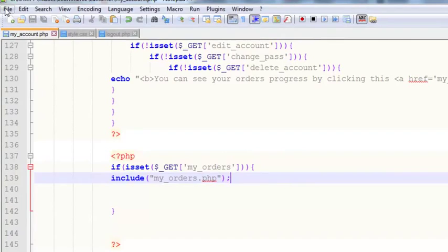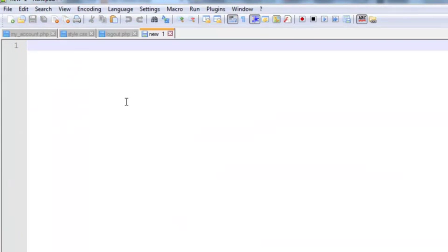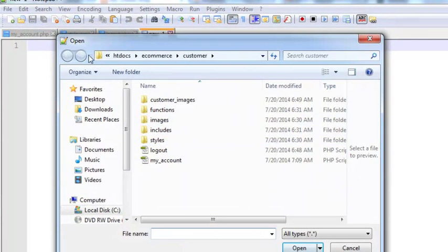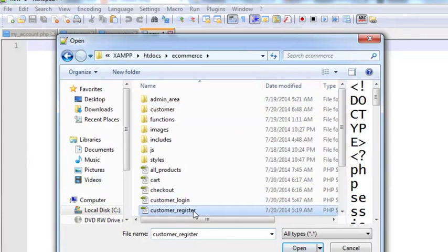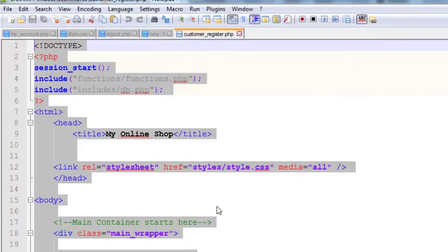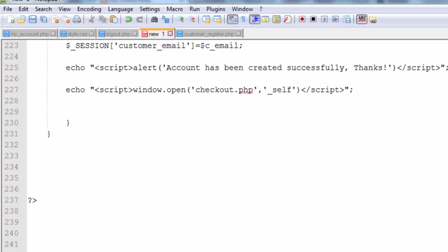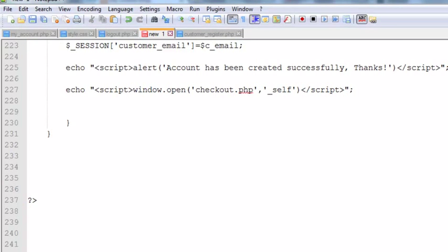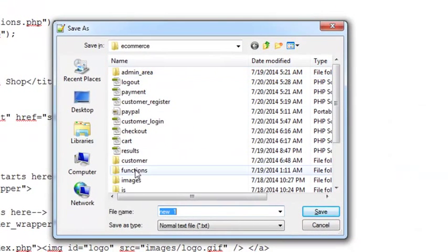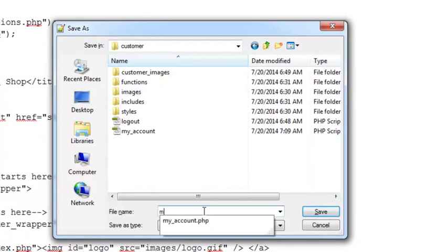Now we will create a new file. We'll open the customer register page and copy all the code from there using Ctrl+C, then paste it into the new file. It is a very long file, but save it with Ctrl+S inside the customer folder with the name my underscore orders dot php.